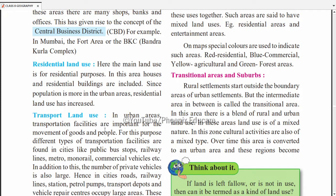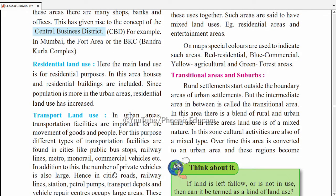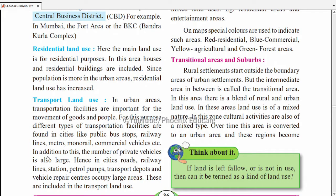Transport land use matlab railways, roads, aur airports ke liye use hone wali land. In urban areas, transportation facilities are important for the movement of goods and people. Roads aur railways banane ke liye land chahiye. Cities mein public bus stops, railway stations, metro, monorail, commercial vehicles ki parking — sab ke liye land chahiye. Additionally, private vehicles ki badi sankhya ke karan roadways, petrol pumps, transportation depots, aur vehicle repair garages bhi large areas occupy karte hain.